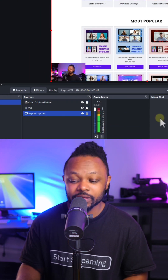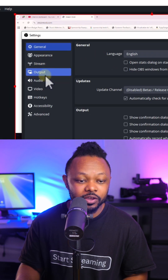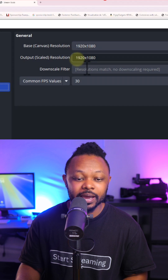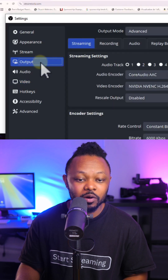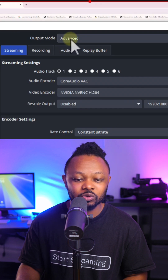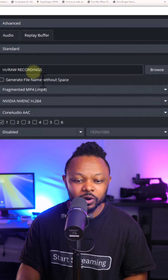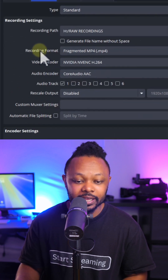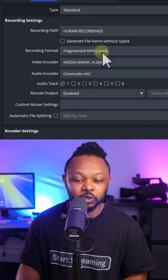Once you're done, you can lock everything. Go to Settings, then Video, and make sure both Base and Output Resolution are set to 1920 by 1080. Then go to Output, make sure Output Mode is set to Advanced. Go to Recording, set your Recording Path to where you want to save your recordings.